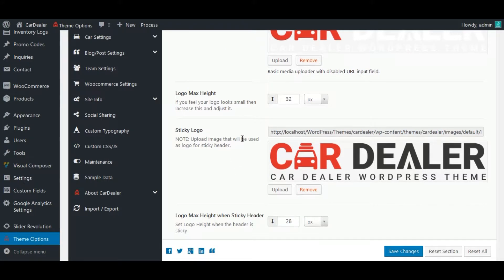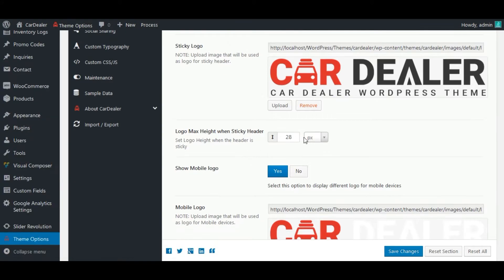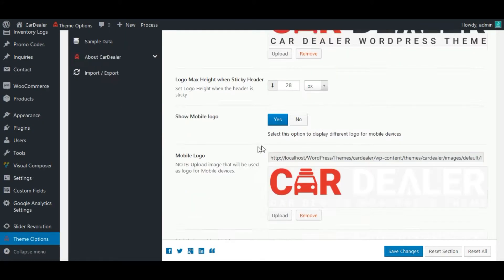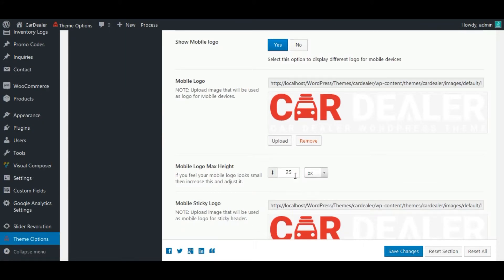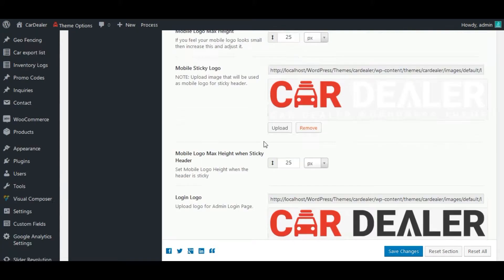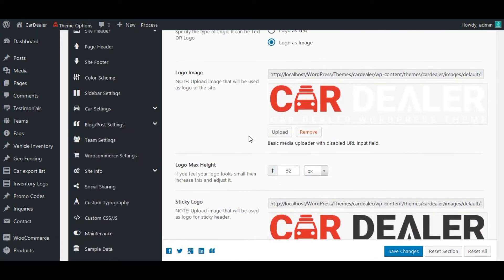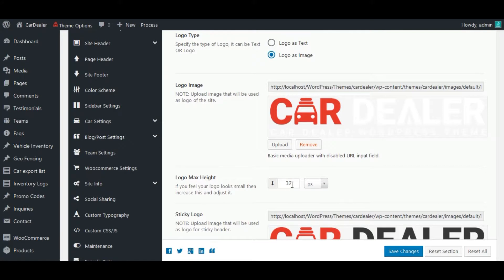Like main site logo, sticky header logo, mobile logo, and mobile sticky logo. You can change this value to update size of particular logo. Let's increase main site logo size.